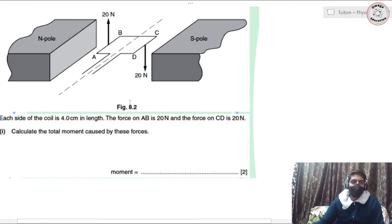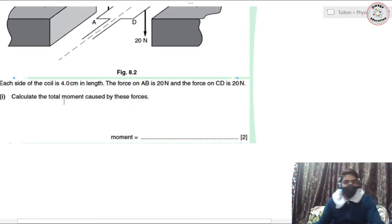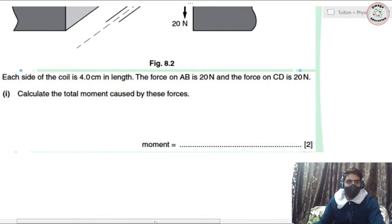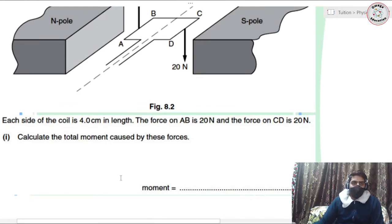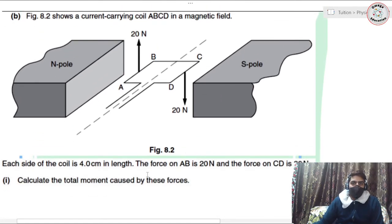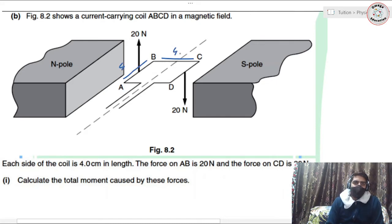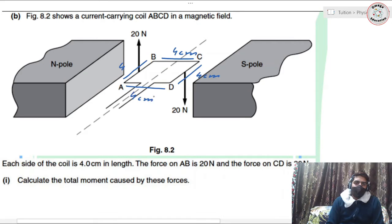The coil will spin clockwise or anti-clockwise depending on the direction of current. Each side of the coil is four centimeters in length — from A to B, B to C, C to D, and A to D are all four centimeters — so the coil is in the form of a square, not a rectangle.